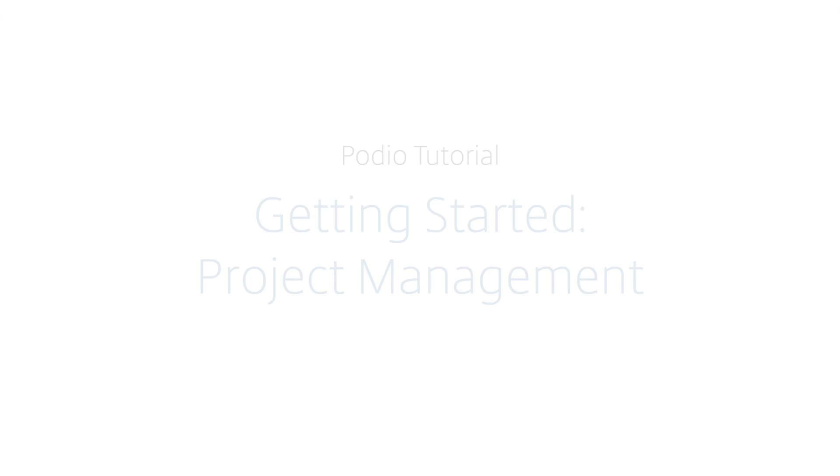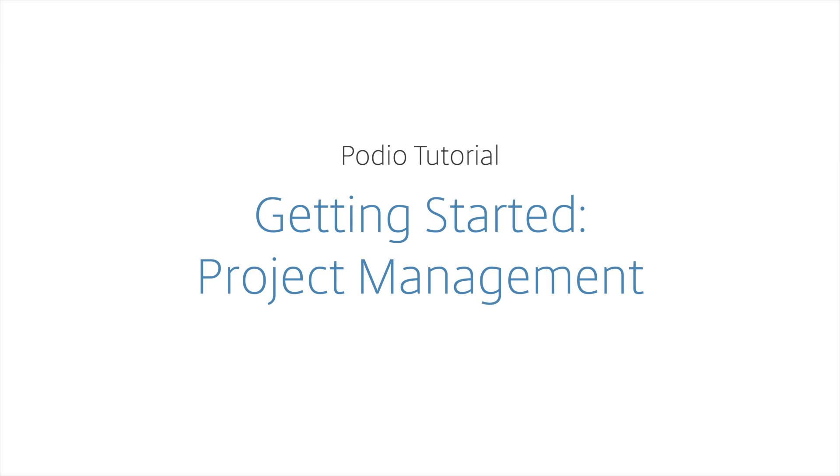Hi, I'm Michael from Podio, and I'm going to walk you through how you can get started collaborating on projects on Podio.